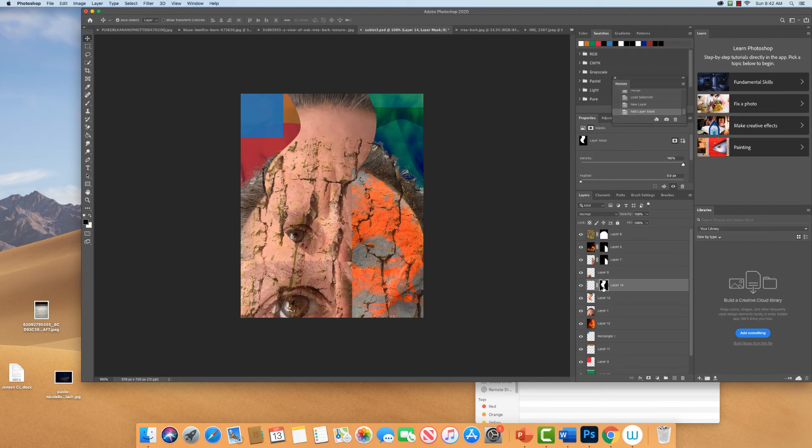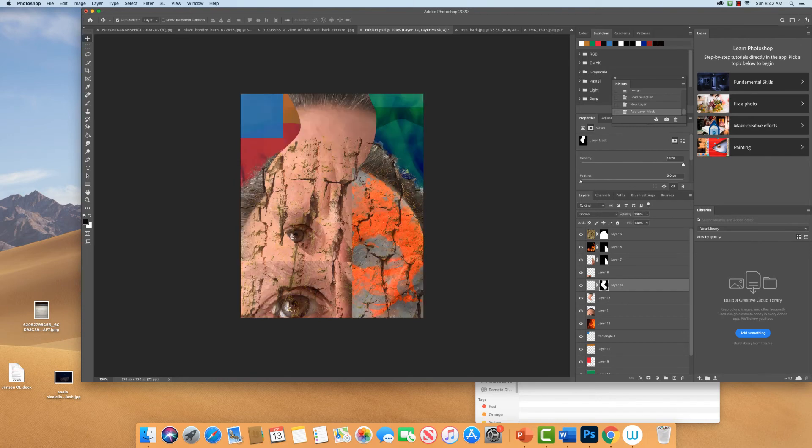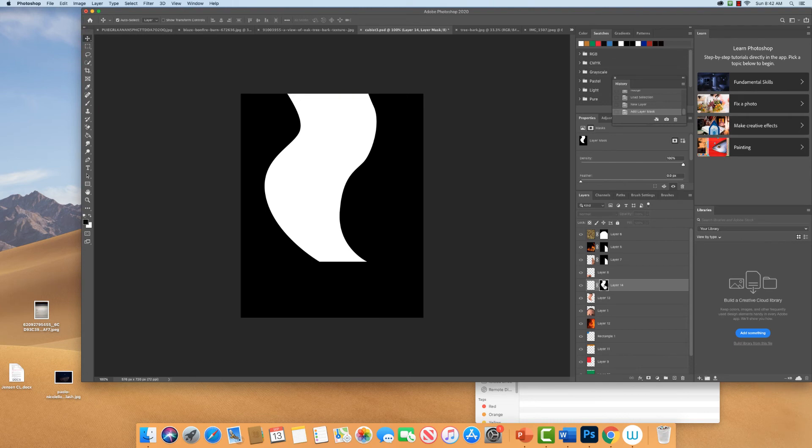So it's, on a Mac, it's option click, and I think it's control click on the PC. If you click on the mask, it goes, you can toggle back and forth so you can kind of see what it looks like. So I want to alter this mask.